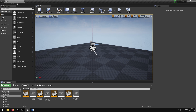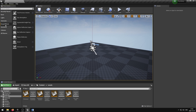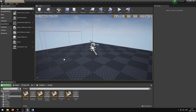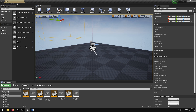If you want to add a post process material to a post process volume, we need to first create the volume. You can do that by going into the Place Actors panel, then Visual Effects, and drag out the post process volume to a desired location in your scene.